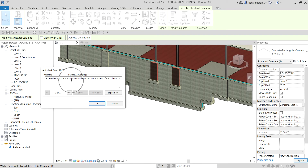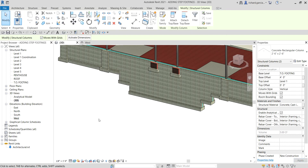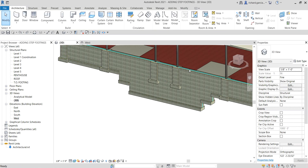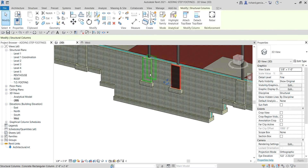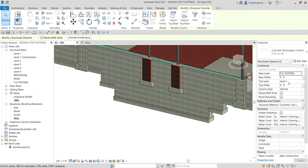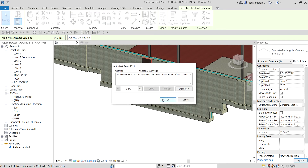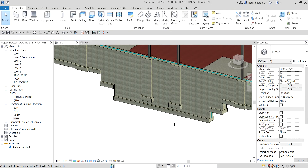You see the message: an attached structural foundation will be moved to the bottom of the column, which is what we want. Sorry — it should be minus four feet. So I select the column and type minus four, Enter.